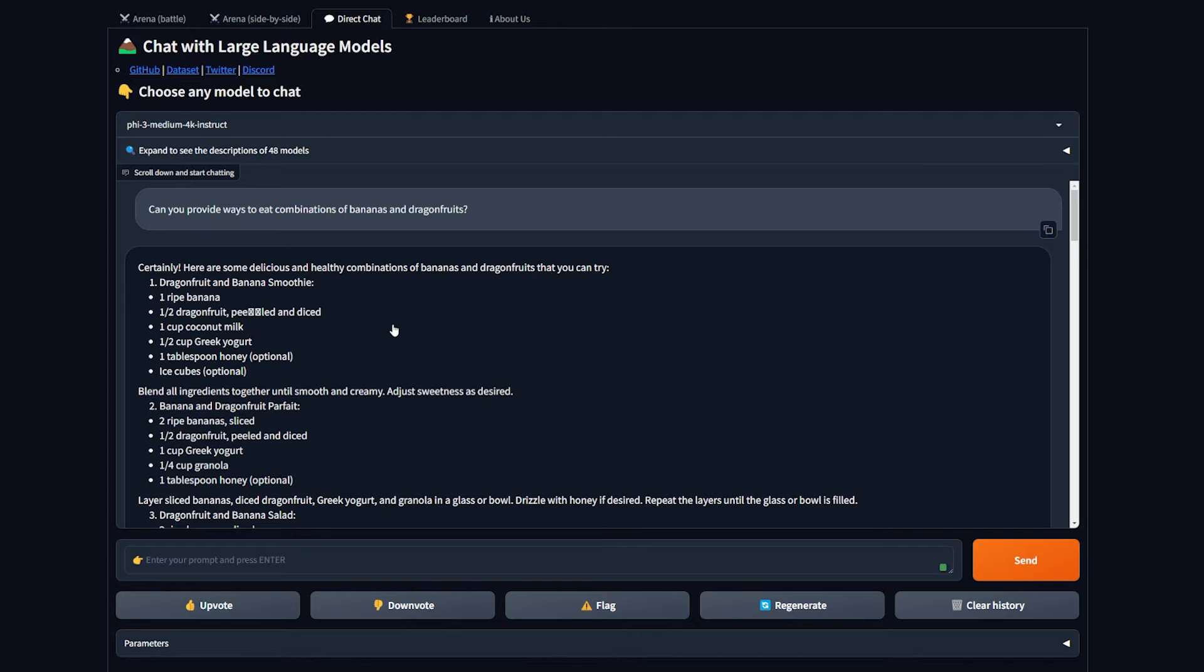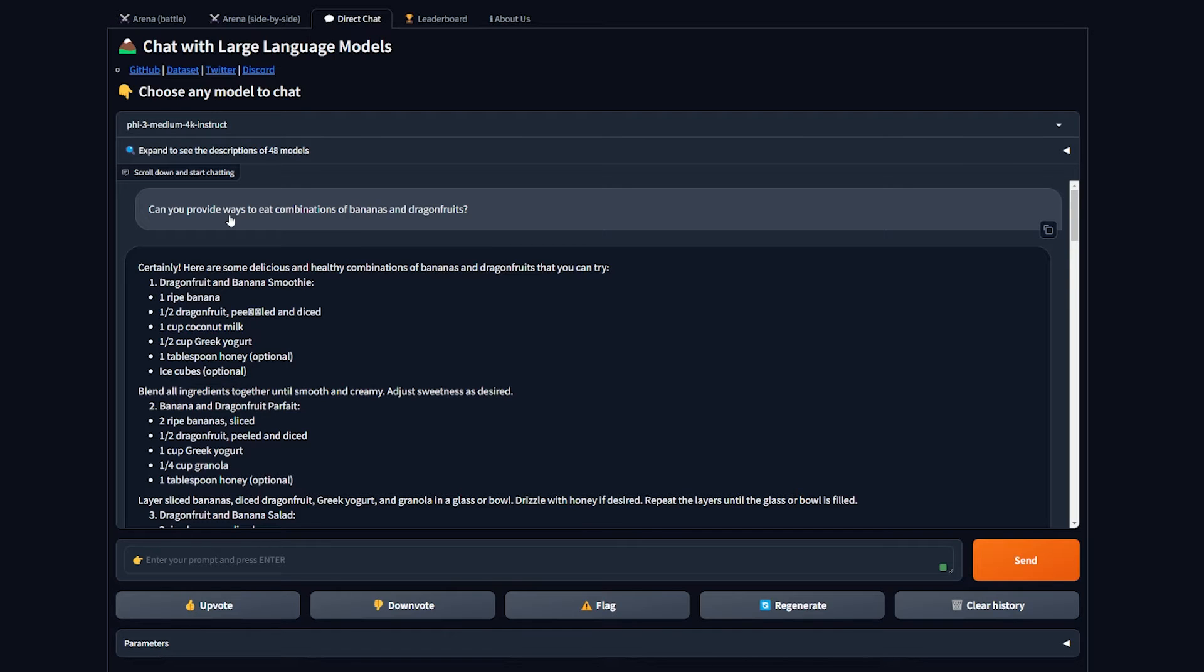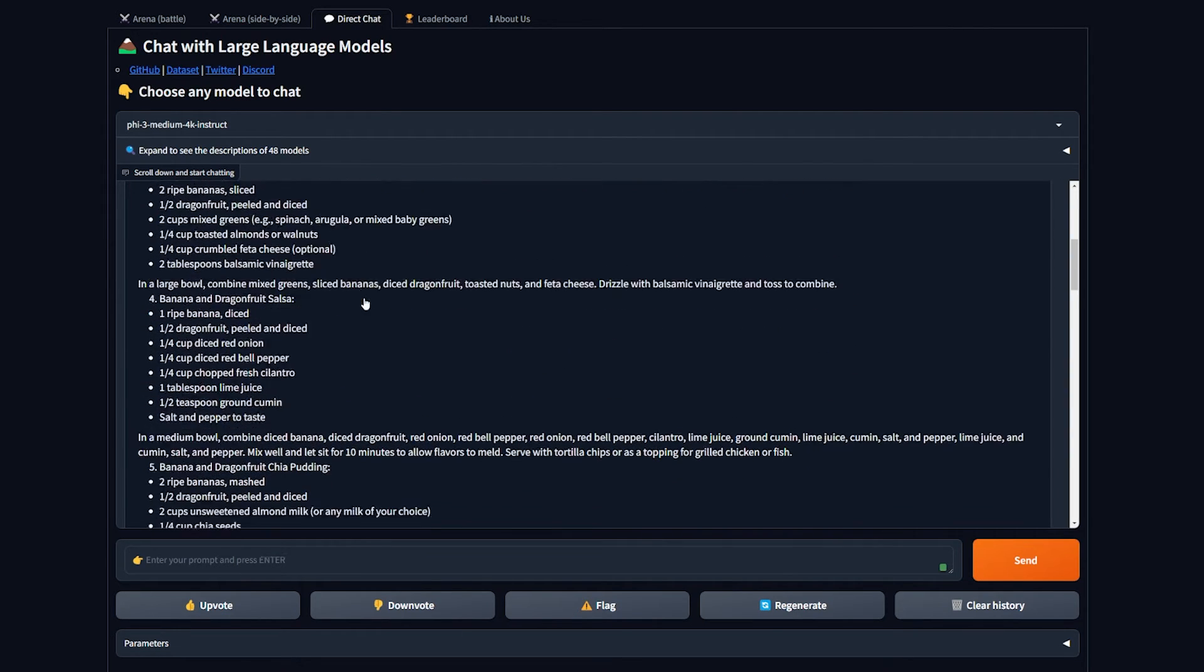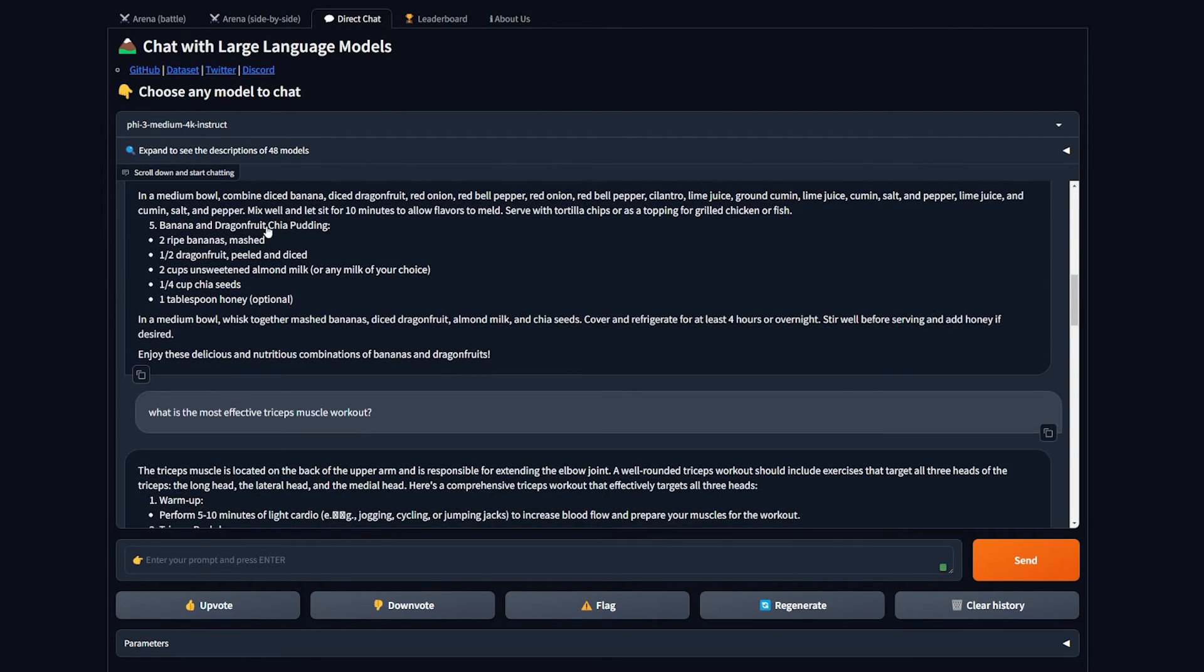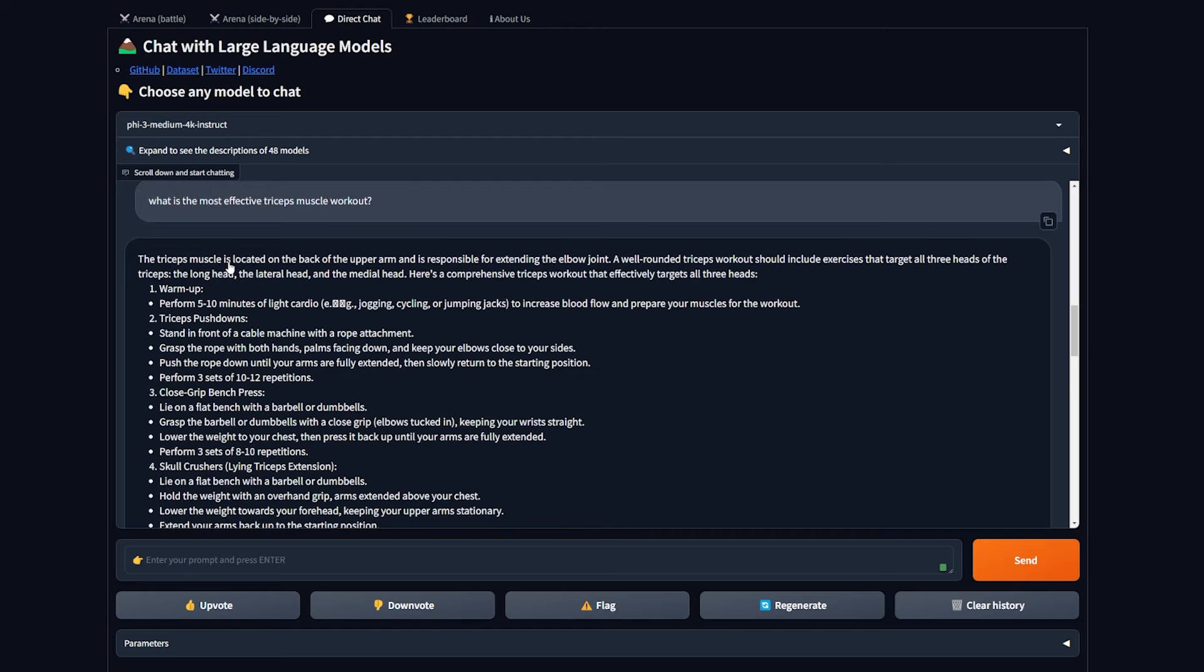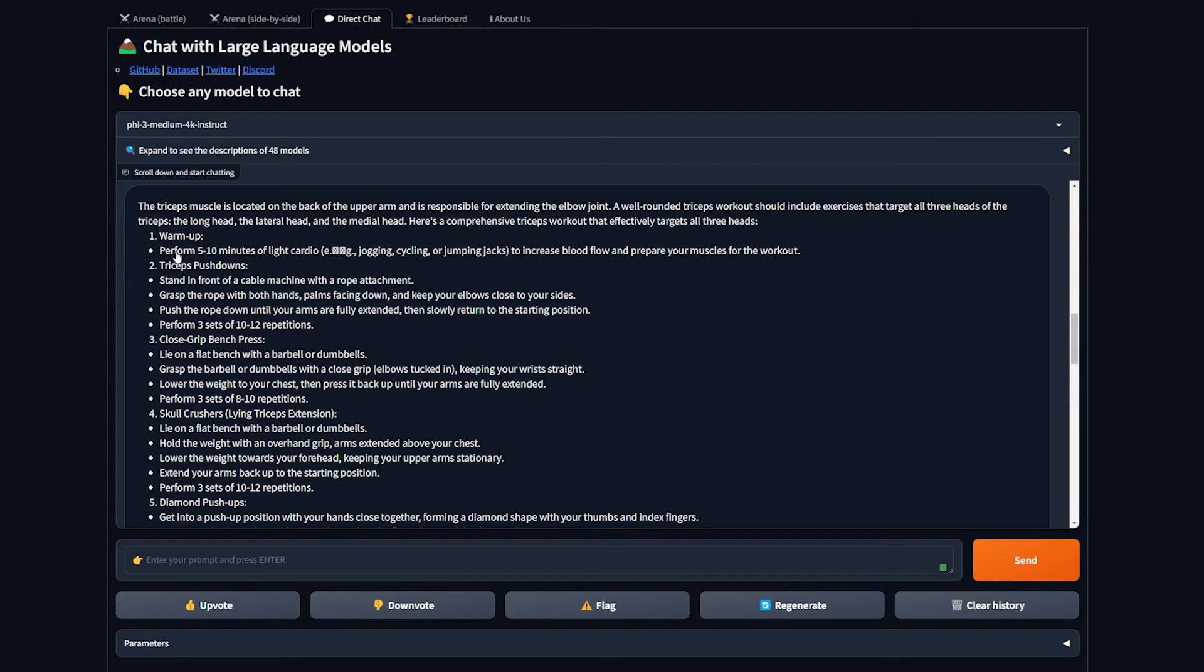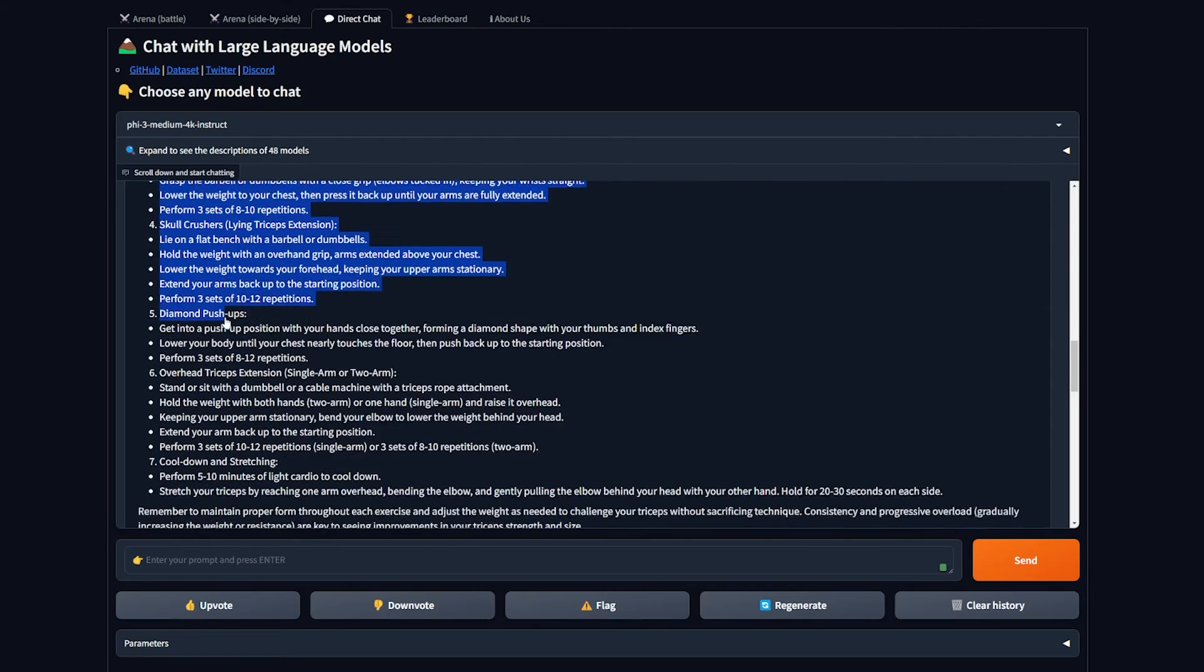When I wanted to test Phi-3 Medium, I asked a few questions. The first one was can you provide ways to eat combinations of banana and dragon fruits, which I got from Hugging Face. It generated this long text. The other one is about workouts.